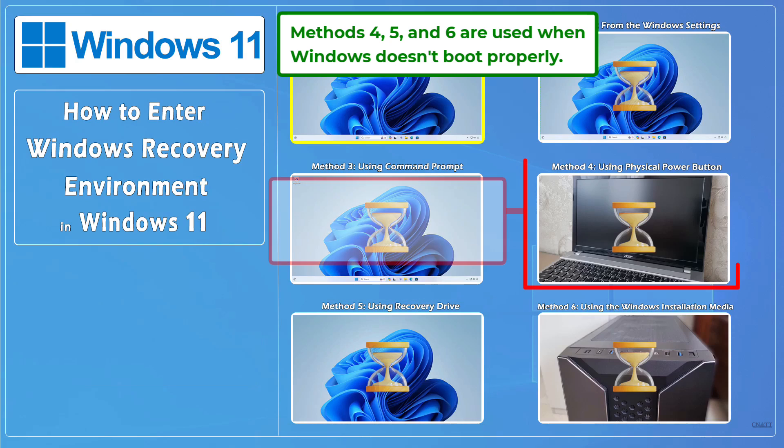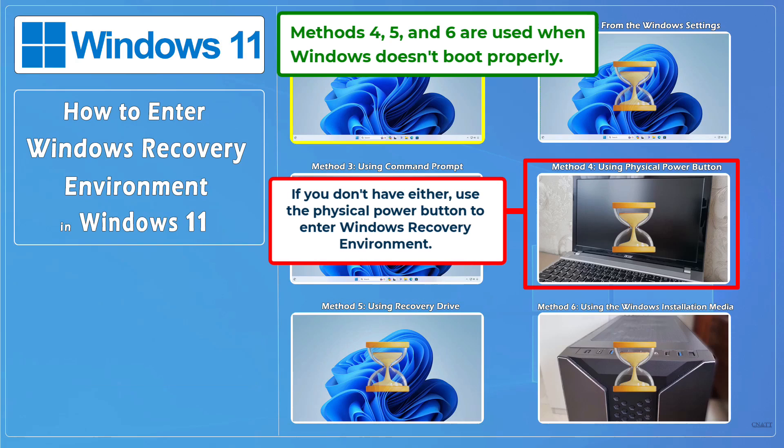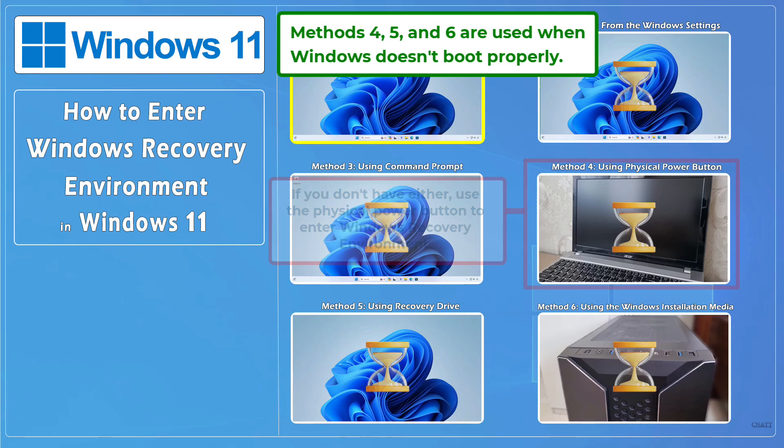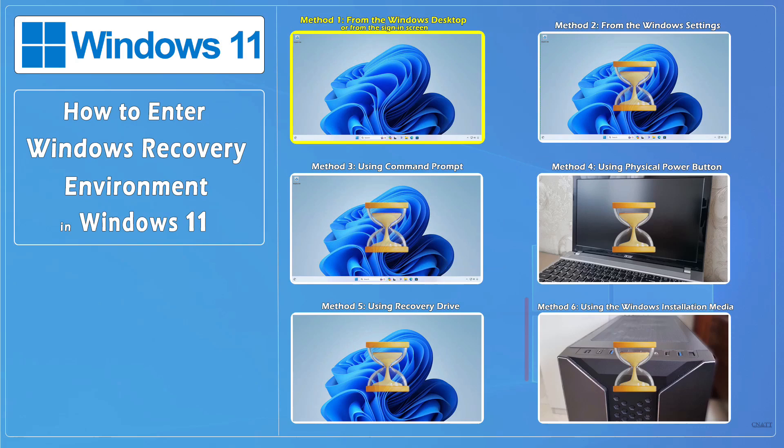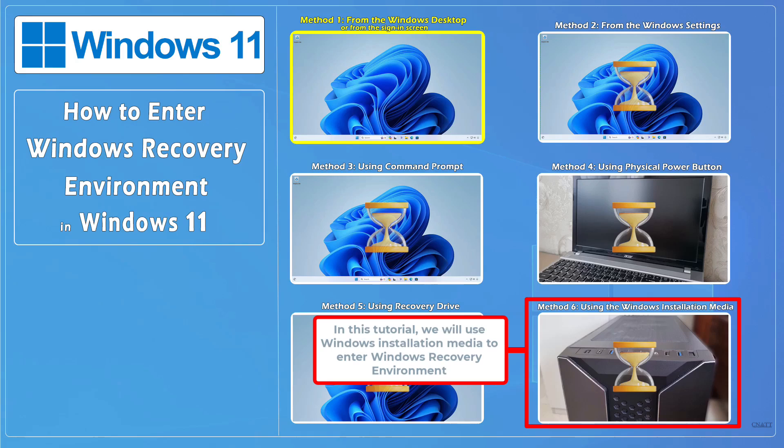If you don't have either, use the physical power button to enter Windows recovery environment. In this tutorial, we'll use Windows installation media to enter Windows recovery environment.